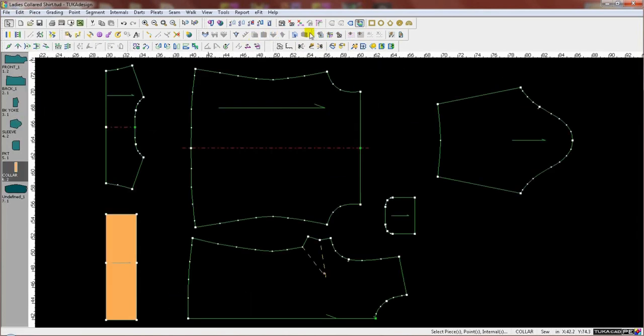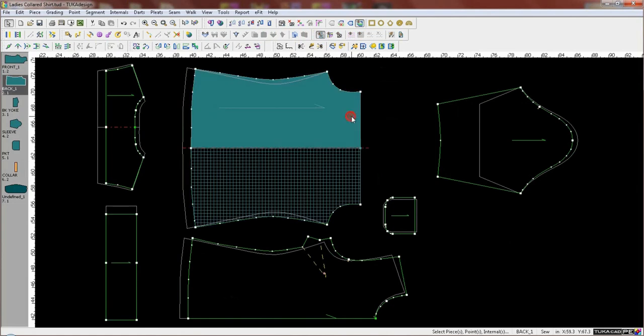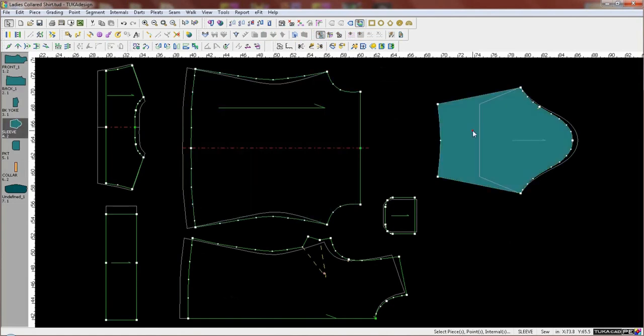When I activate the reference line, you can see on each piece the original piece laying underneath in a light gray color.